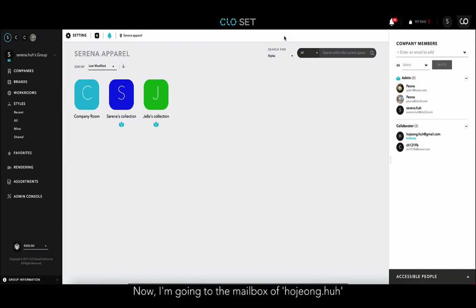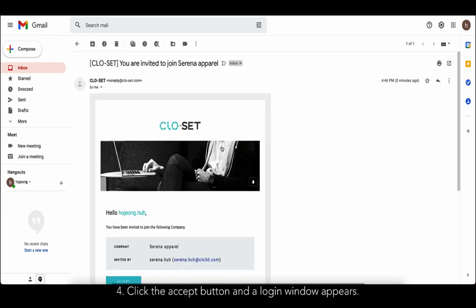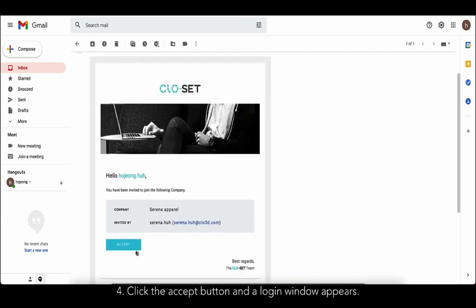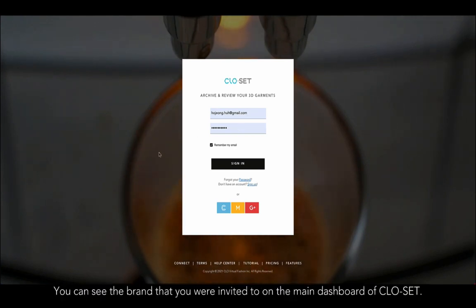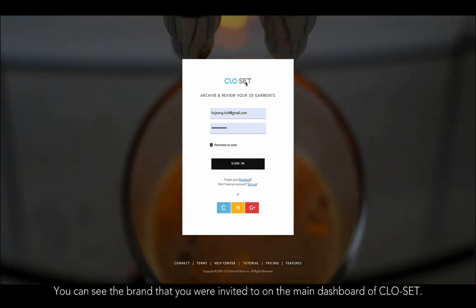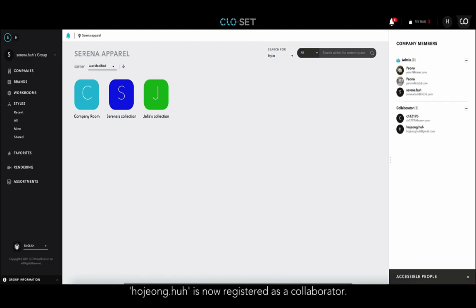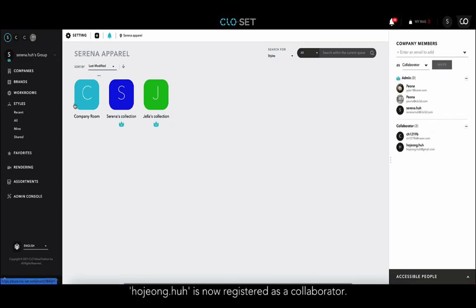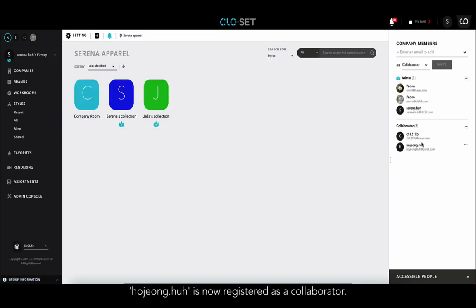Now I'm going to the mailbox of Ho Jung-ho. Here is the invitation email from Closet. When I click the accept button, a login window appears. When I log in, I can see the brand that I was invited to on the main dashboard of Closet. Then I will go back to my original Closet account. When I reload the page, I can see that Ho Jung-ho is now registered as a collaborator.